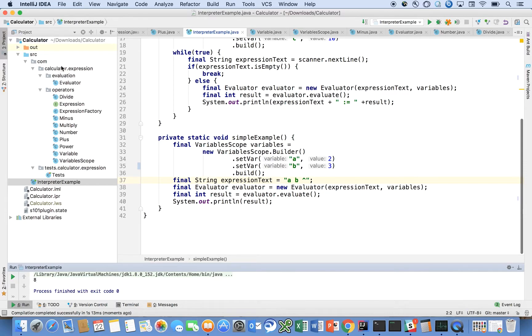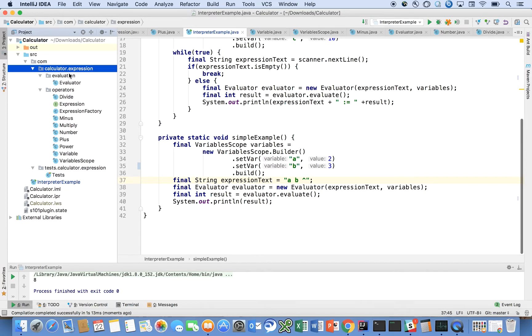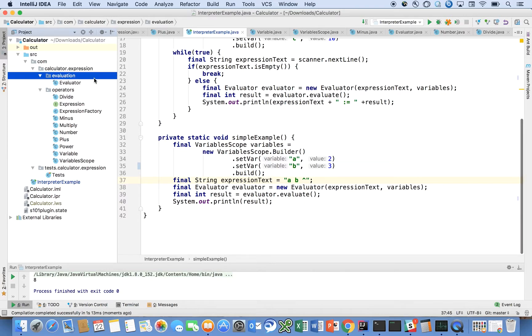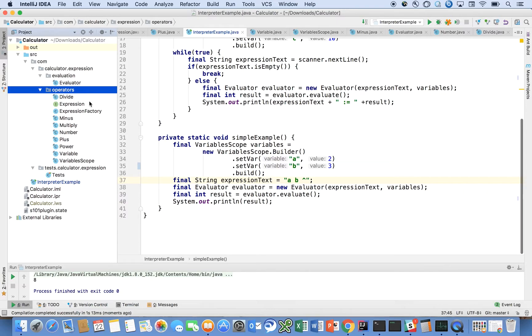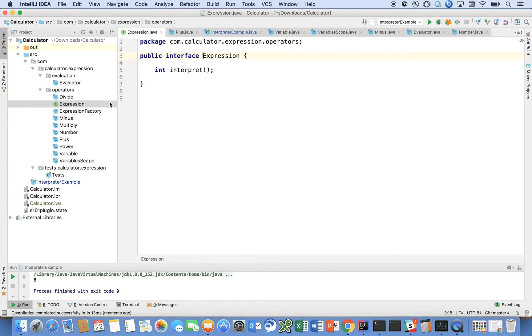How do we get to do all of this? I want to call your attention to our package hierarchy. I have separated out a few packages: the evaluation package and the operators package. Let's start with what an expression is. This is our interface at the heart of the interpreter design pattern we're going to use.